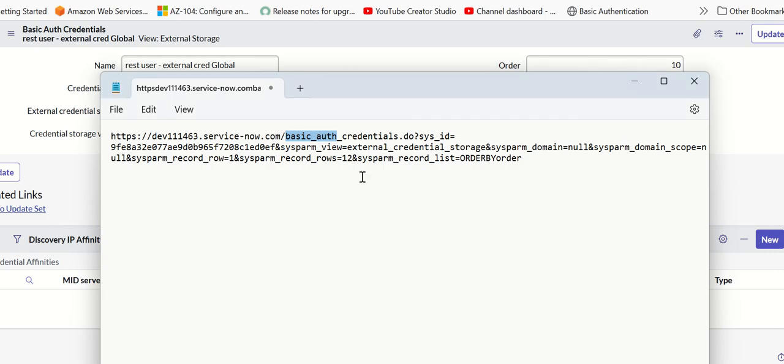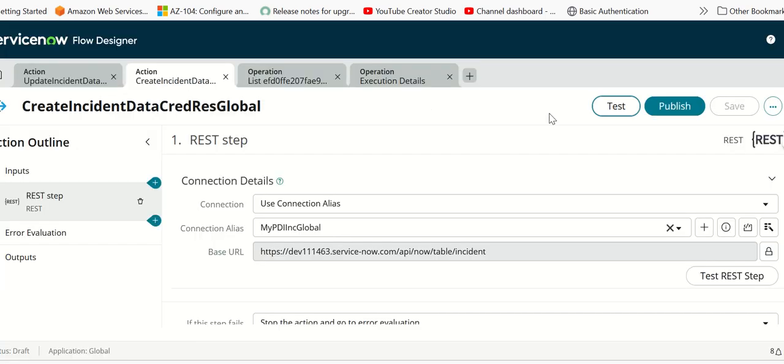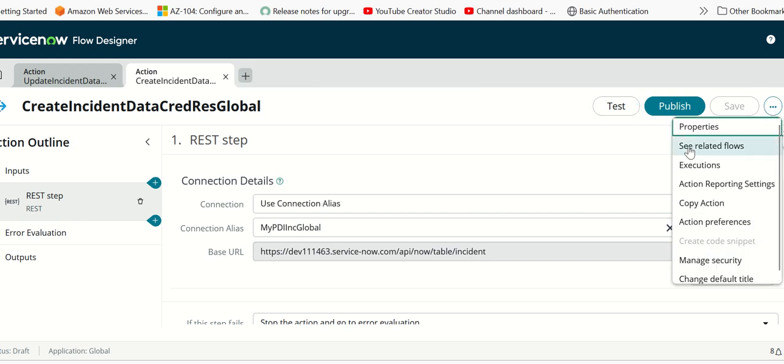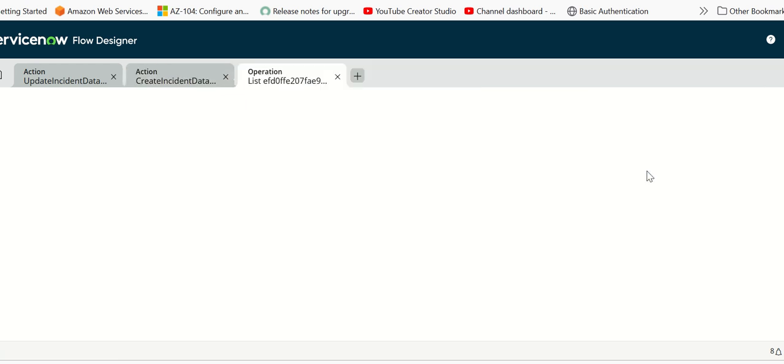Now let's see the execution. We just executed this. Let's look at the execution details and go to executions. We'll also try to log into the target instance to see the incident creation.